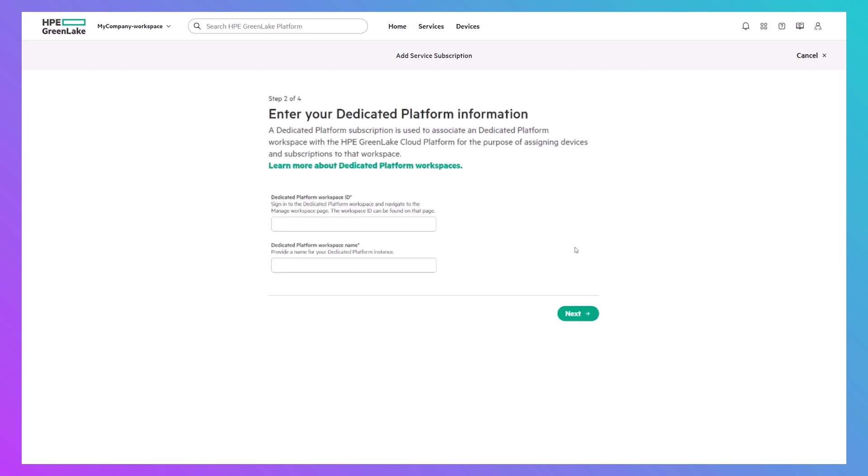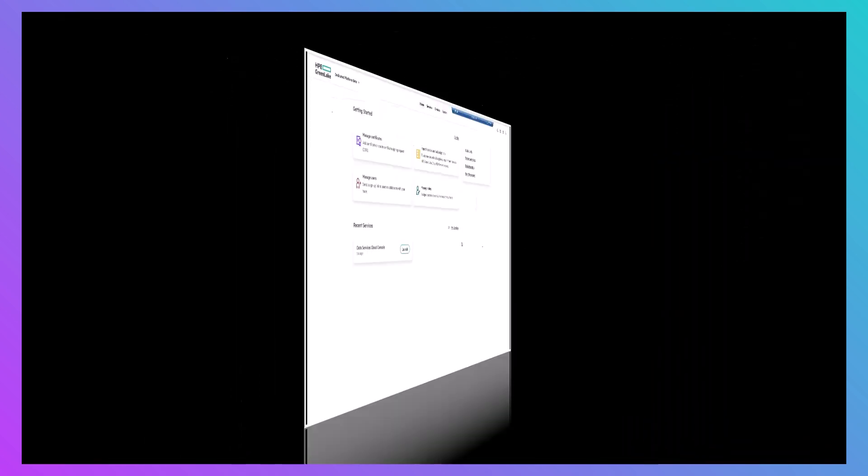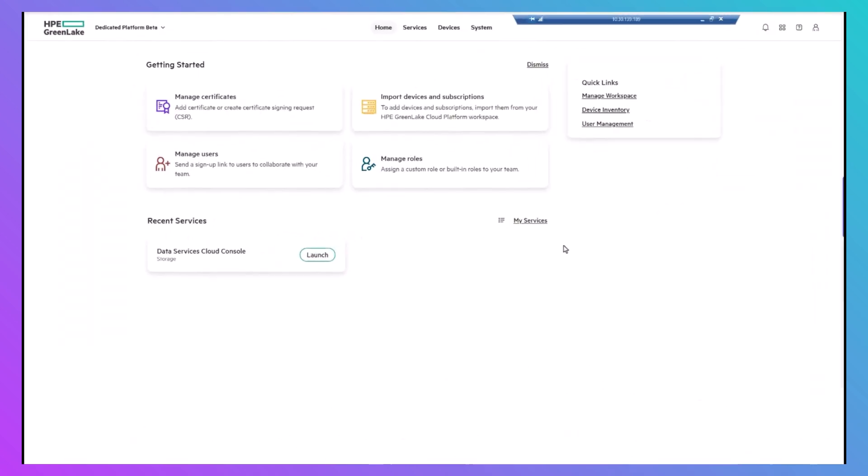Although the process involves the cloud, all devices remain air-gapped and never connect. You need to enter your dedicated platform name and workspace ID, both of which can be found by logging on to the dedicated platform and selecting Manage Workspace.